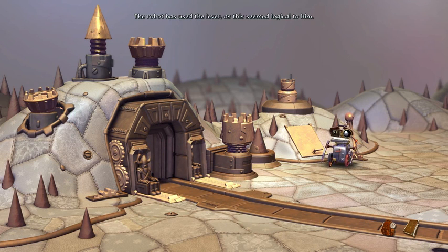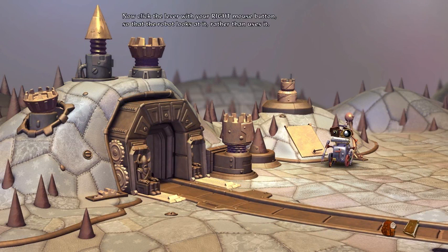The robot has used the lever, as this seemed logical to him. Now click the lever with your right mouse button so that the robot looks at it.